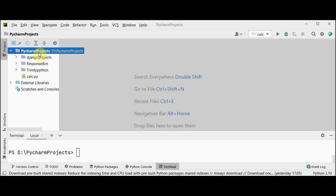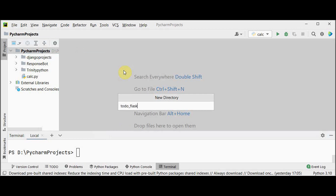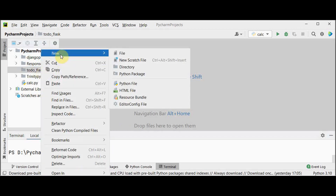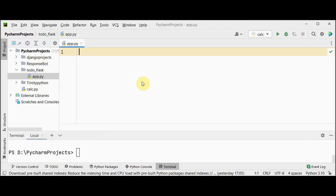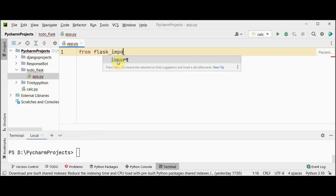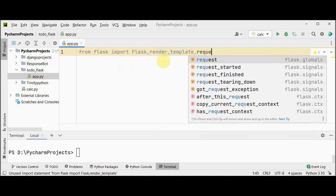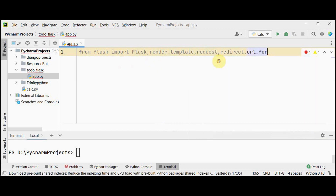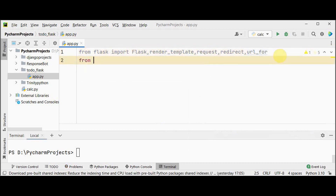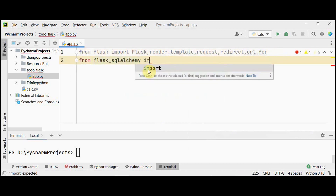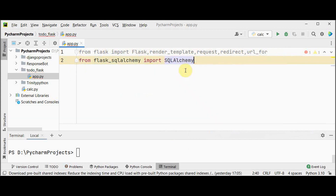Let's create a directory in PyCharm's projects folder — a new directory named todo-flask. Inside it, create a Python file called app. Now let's import the Flask class from flask, then import render_template, request, redirect, and url_for. We'll also import the SQLAlchemy class from flask_sqlalchemy.